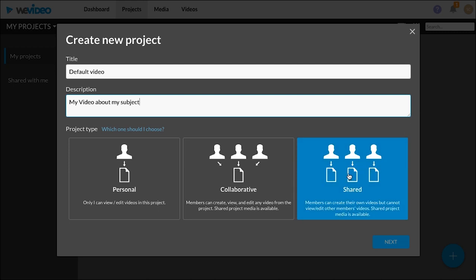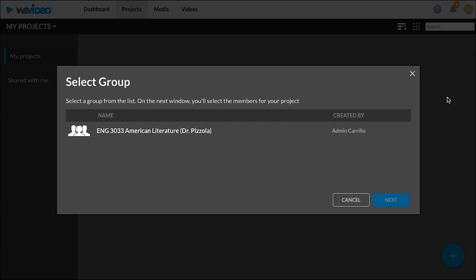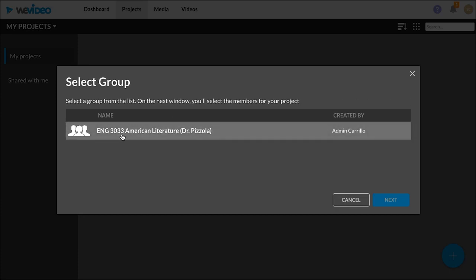Everybody in your group is going to be in your class so they'll be able to see your finished videos, but they will not be able to work on your project. Click Next and then you will choose the group you're in.